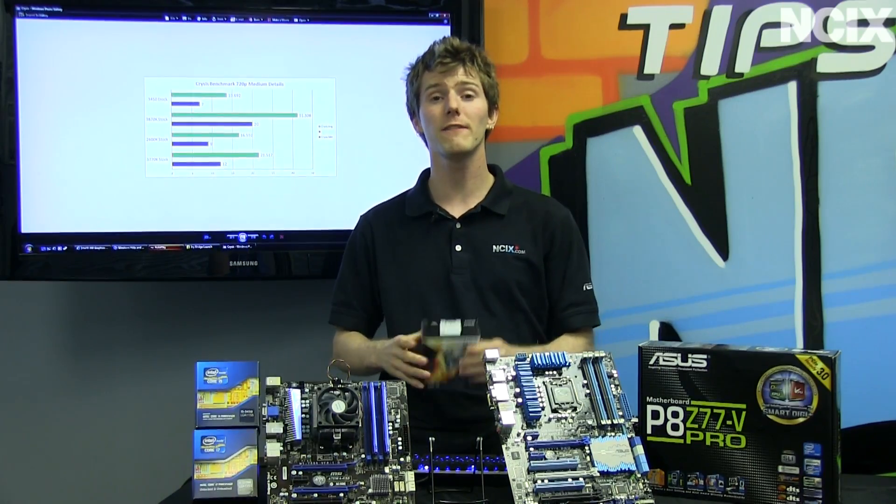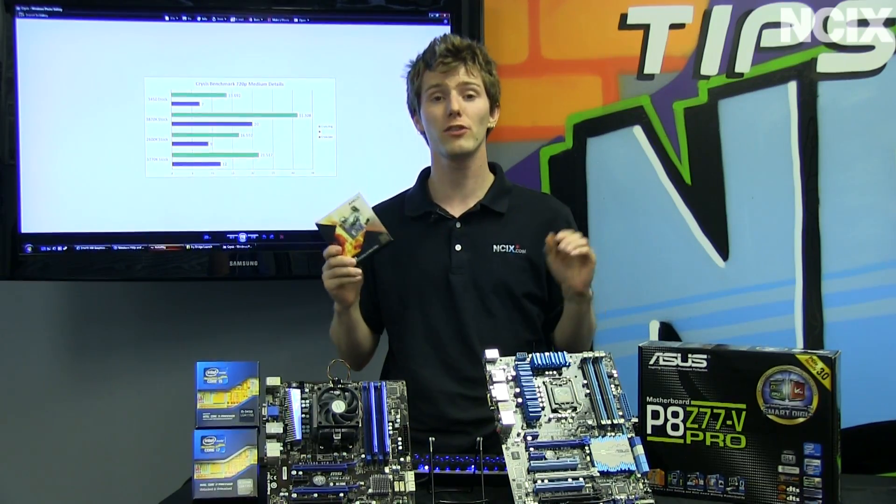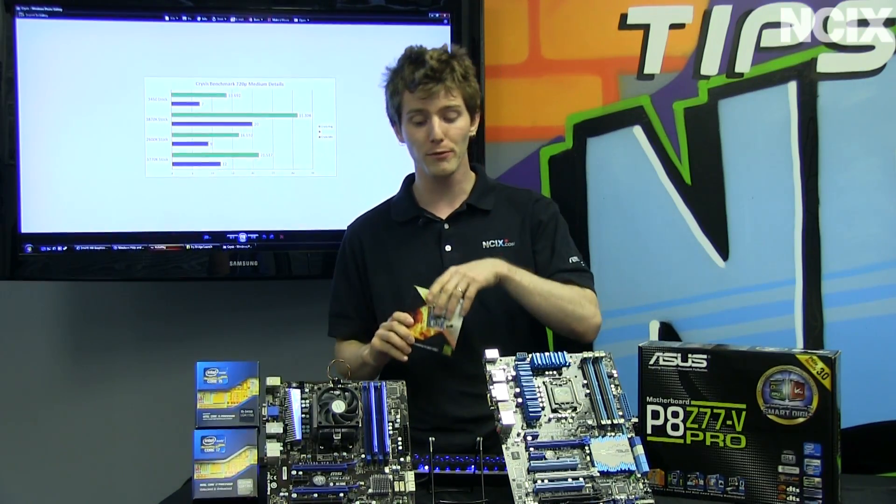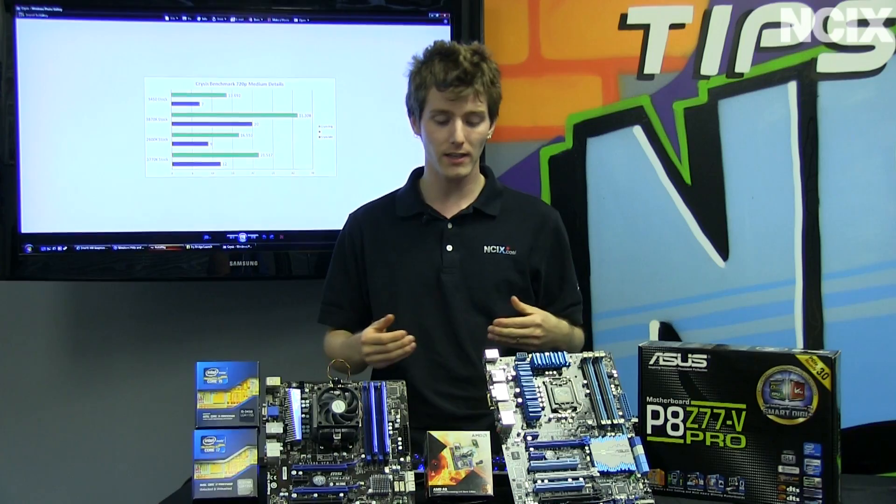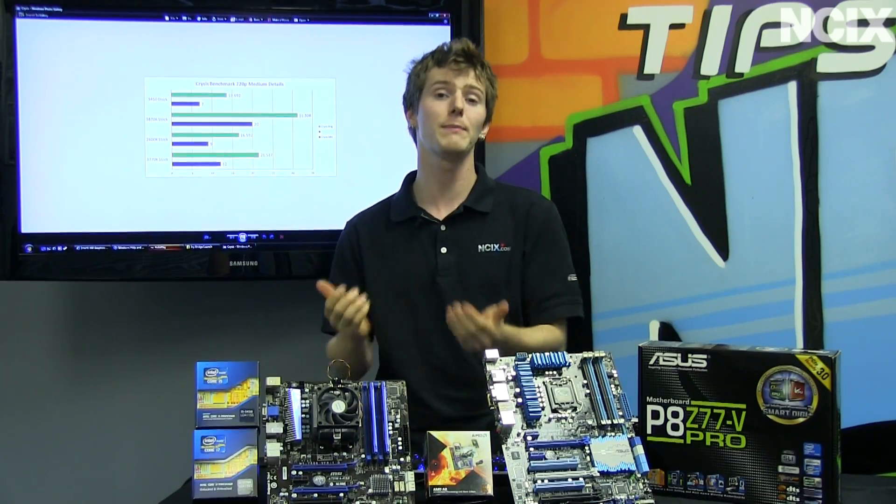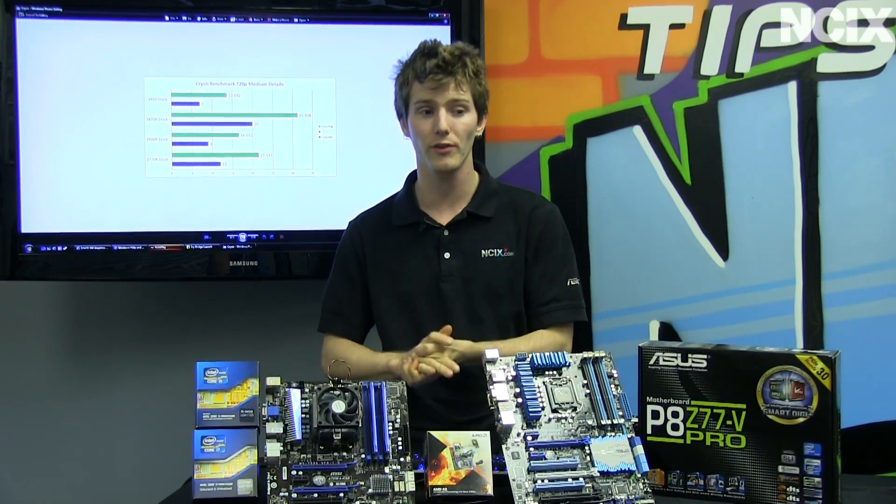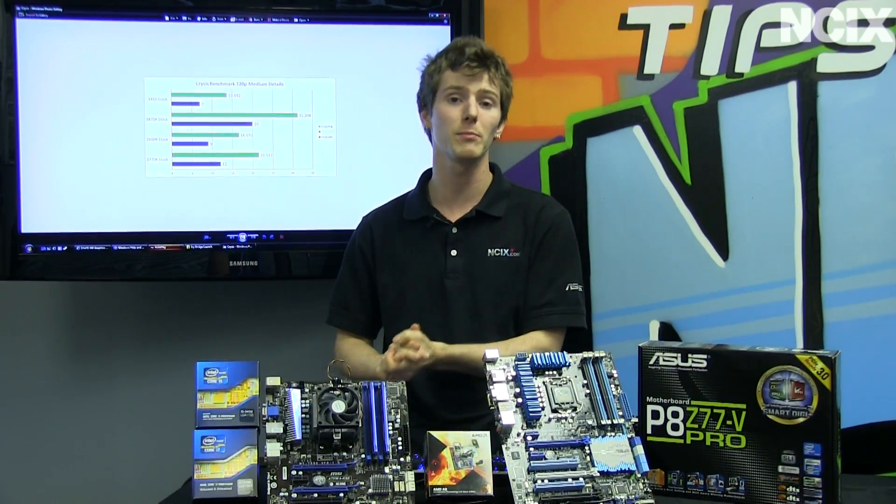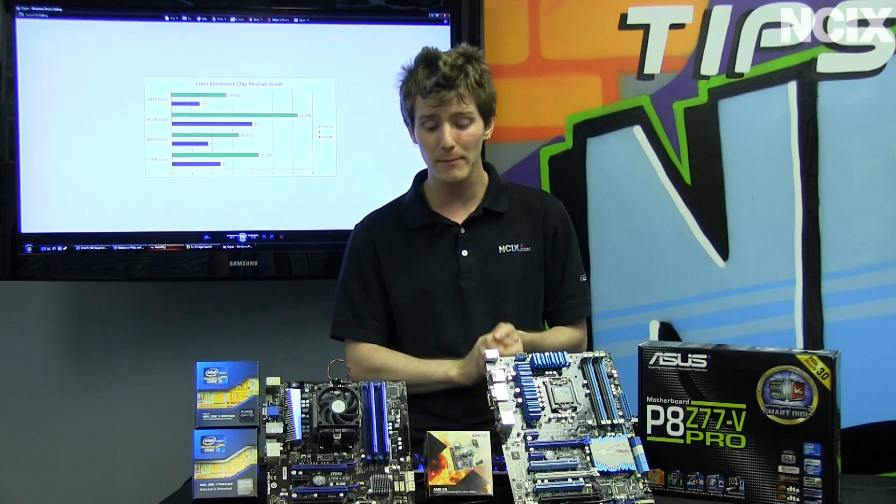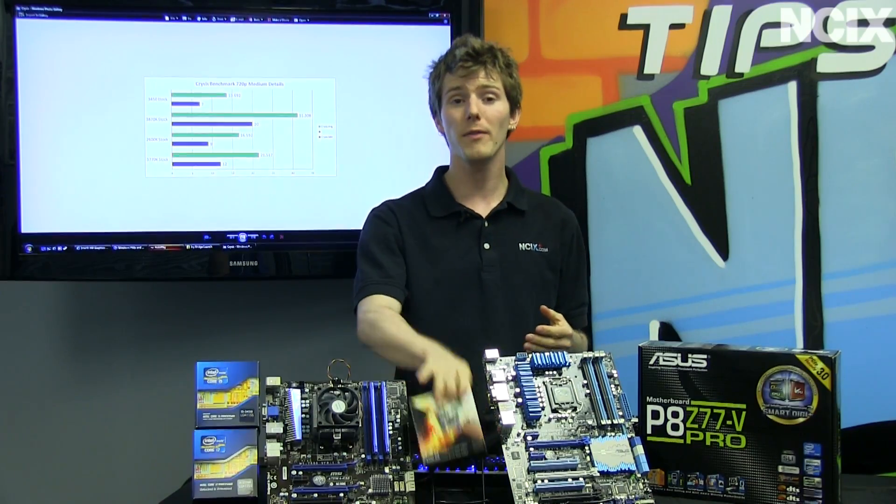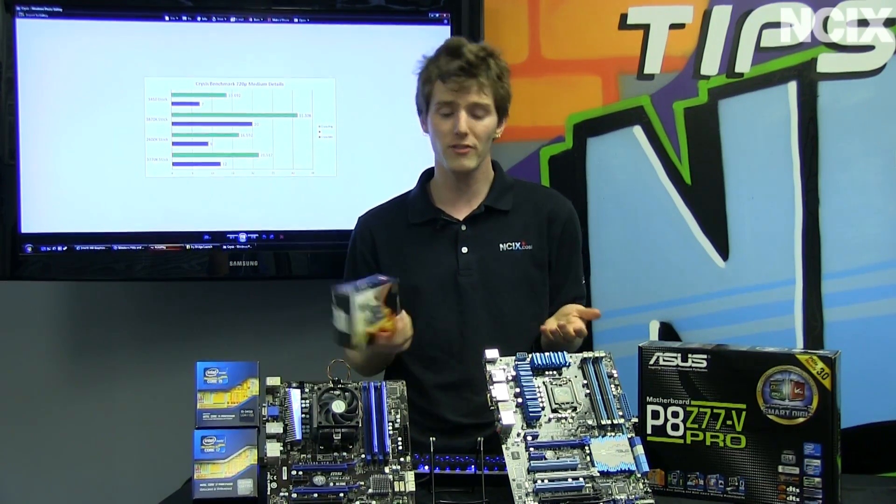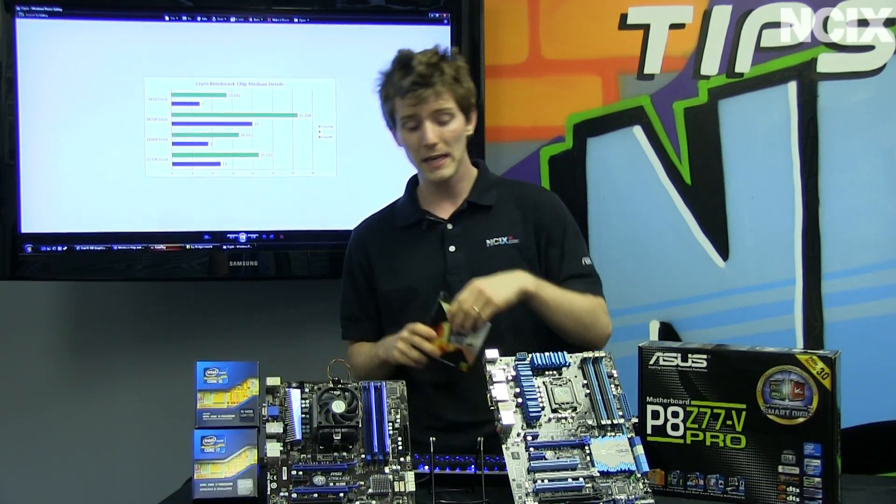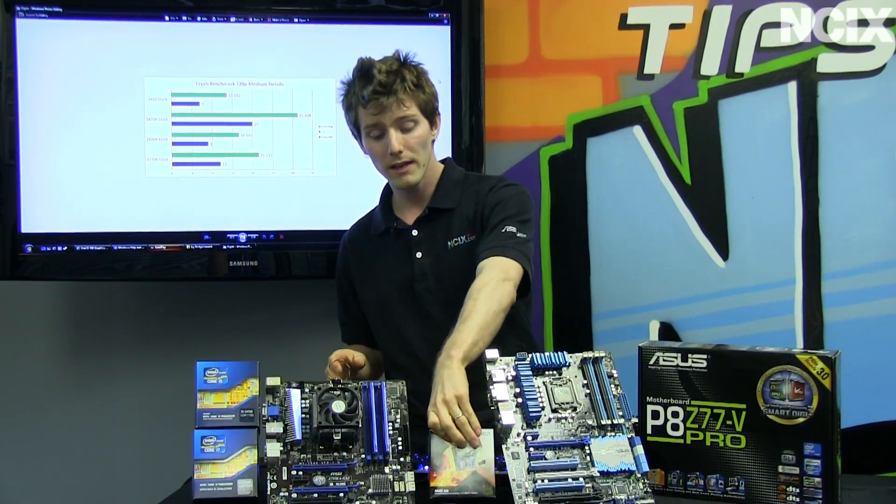If you're looking for better integrated graphics performance, so you know, you're building an inexpensive machine for a young kid, they're going to play a few games, last generation games, but you want them to have the best gaming experience on a budget, go with an AMD APU.